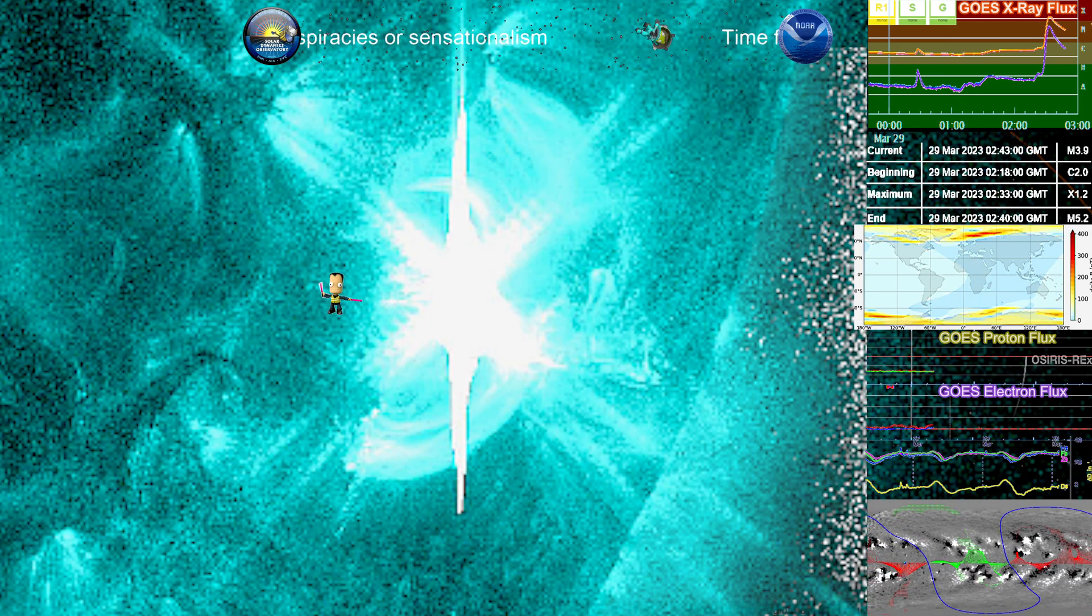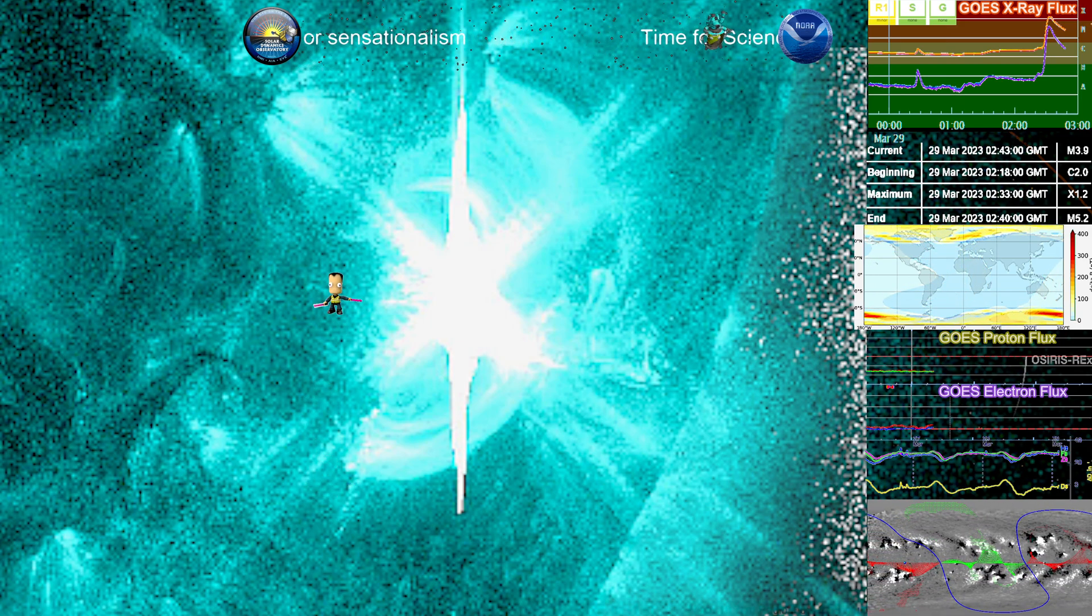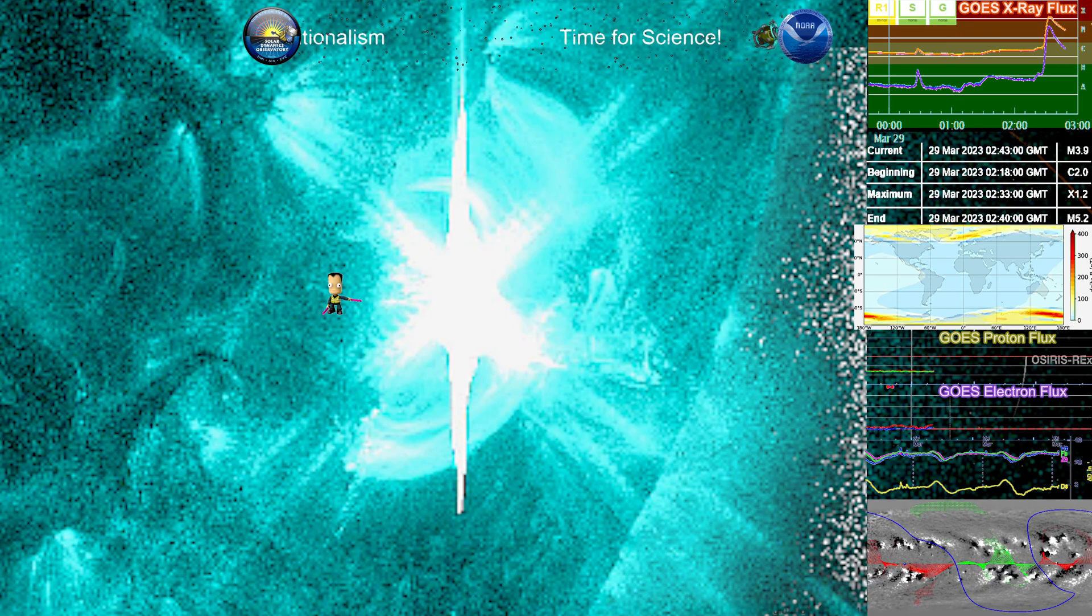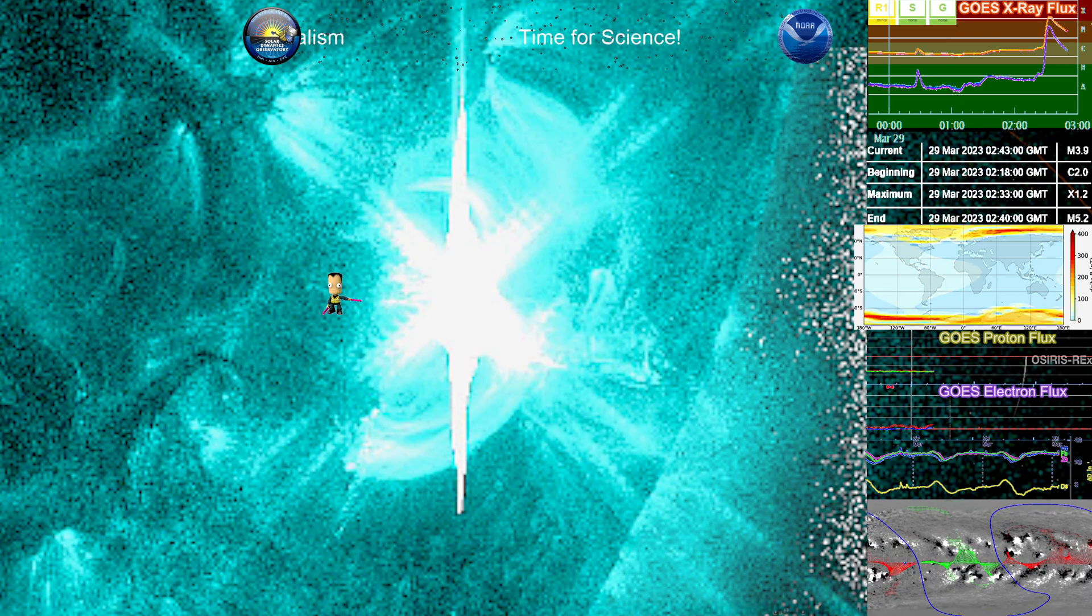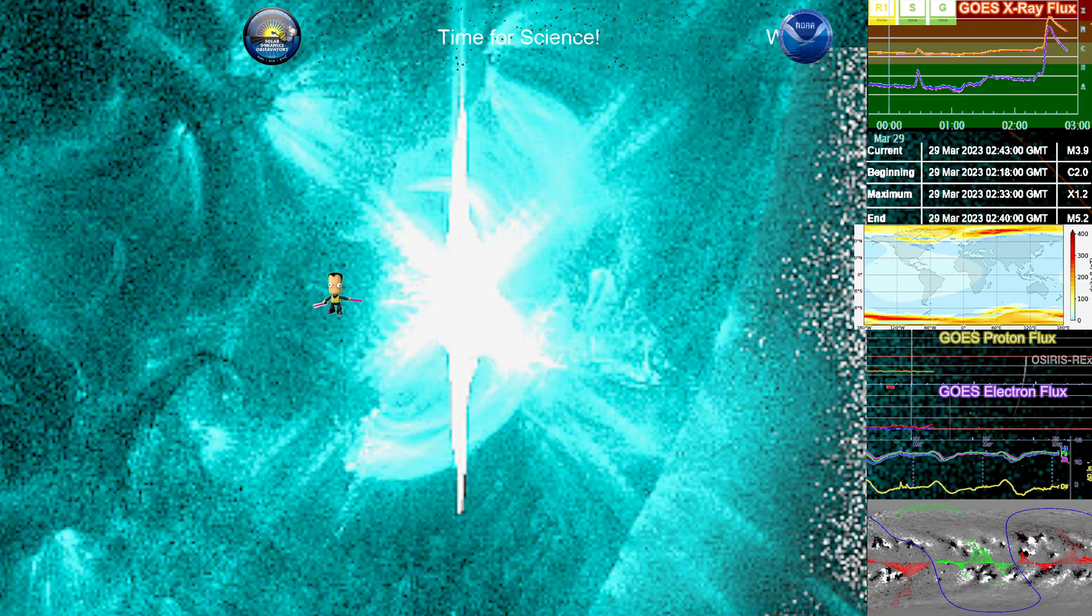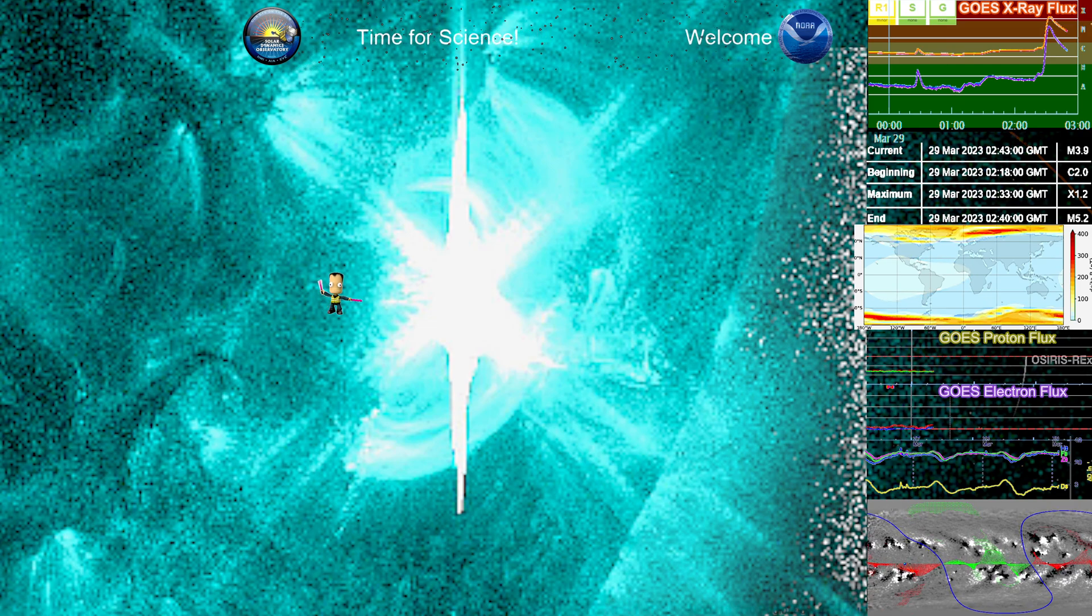And this is that nice, beautiful peak moment of that flare, the X1.2. That's the peak of it right there. Beautiful capture by SDO satellite.